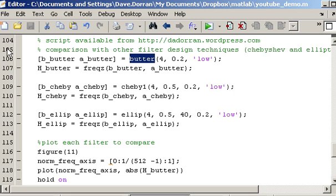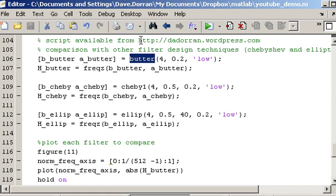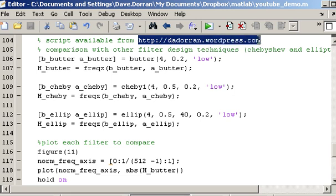This video is a follow on from an earlier video that I did in which I showed how to use the Butterworth filter design function to filter out noise from a signal. I'm using the same script as I used for that video so that's why I'm starting off at line 104. The script is available from this website here.